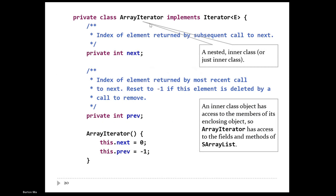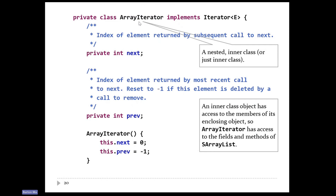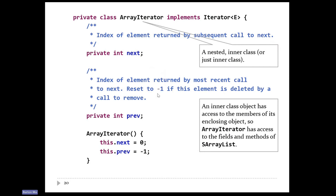Our array-iterator class sits inside the list class itself. Our field next is the index of the element returned by the next call to next. Previous is the index of the element returned by the most recent call to next — I need that index because for remove, that's the element I have to remove. I'm going to set previous to minus one if we remove the element, to remember that we've already called remove once for the most recent call to next. If someone tries to call remove again, that should throw an exception — so we look at previous and if it's minus one, we throw an exception.